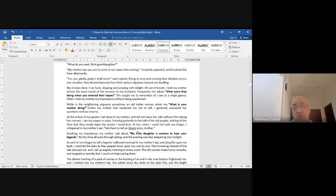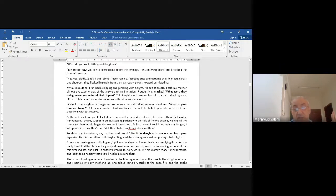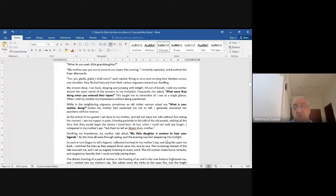'Soothing my impatience, my mother said aloud: My little daughter is anxious to hear your legends.' By this time all were through eating and the evening was fast deepening into twilight.